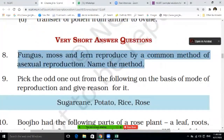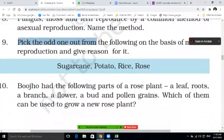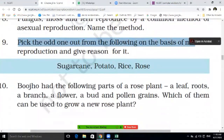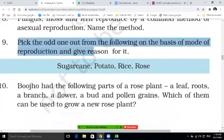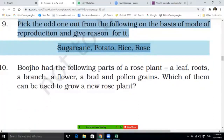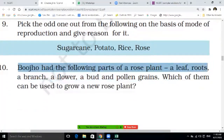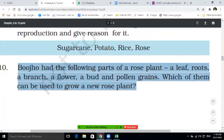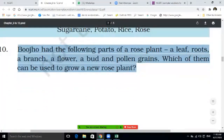Question eight — fungus, moss and fern reproduce by a common method of asexual reproduction. Name the method. This type of question will come as a subjective question, so you must be ready. Also: pick the odd one out from the following on the basis of mode of reproduction and give the reason — sugarcane, potato, rice, and rose.